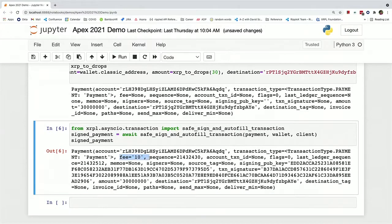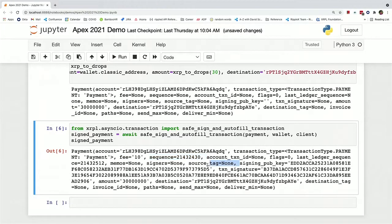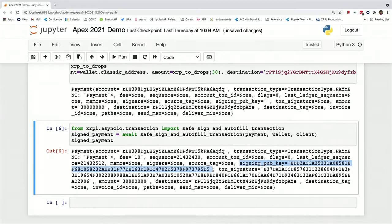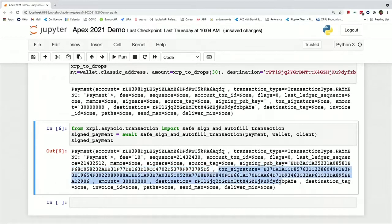The fee is 10 drops. The sequence number has been filled in. The key that's actually being used to sign this is in the payment, and it has a transaction signature.